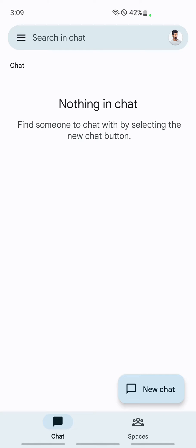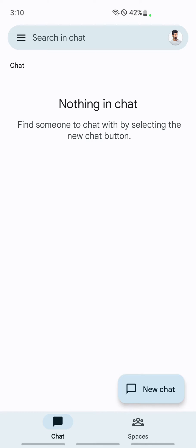Once you have logged into your Google Chat application, what you're going to do is on your top left, click on the three bars, the hamburger icon.